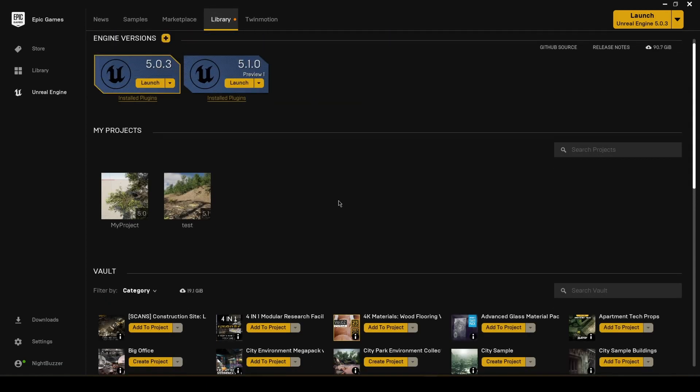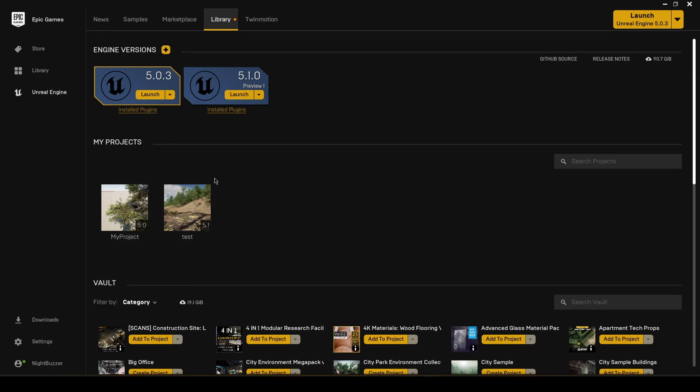From here just install it to the Unreal Engine 5.0.3 and then open the project.